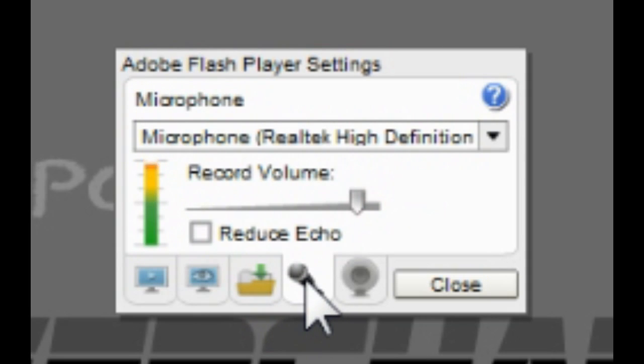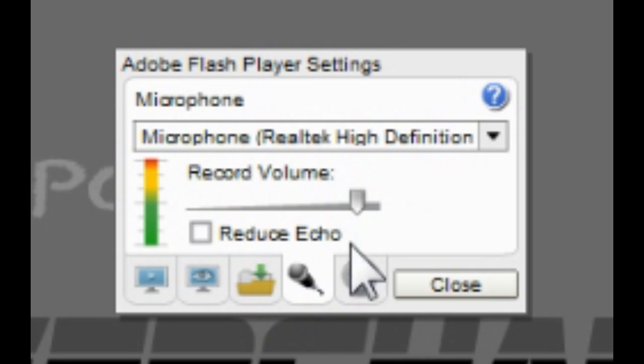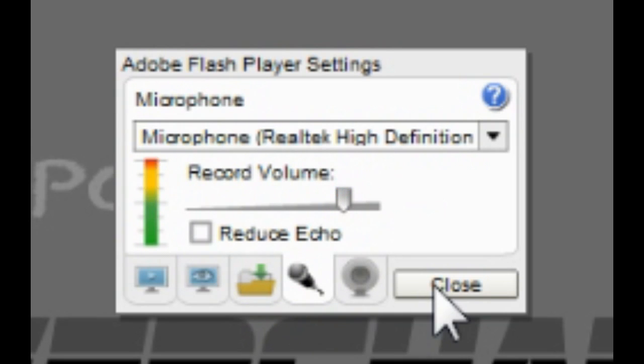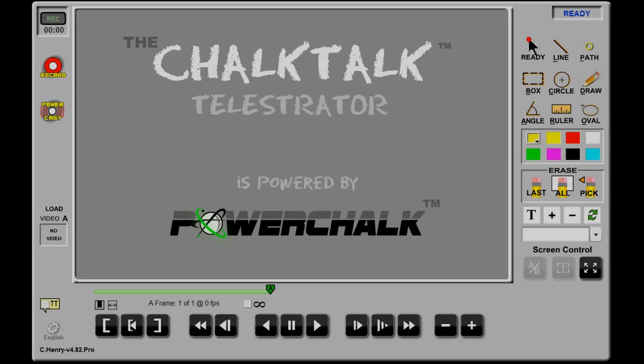Use the Microphone tab to select your microphone if you have more than one, and use the Volume slider to select your record level. Click the Close button to save your settings.